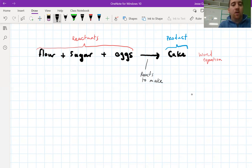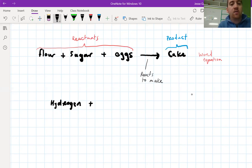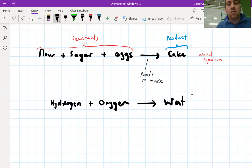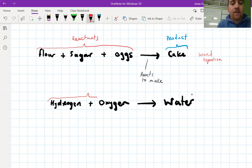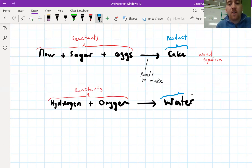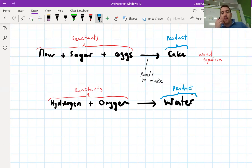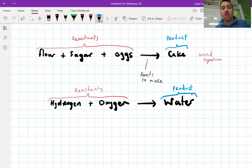So we have reactants and products, and every word equation is going to have this. Let's look at a real example using real chemicals. Let's say we took hydrogen and we added it with oxygen, and it reacted to make water. Think about which are the reactants and which are the products. The hydrogen and the oxygen are the reactants, and the water is the product. That's how you identify the reactants and the products. This again is another word equation.